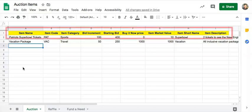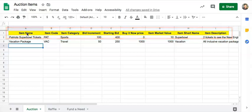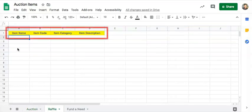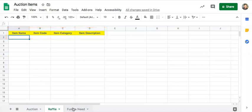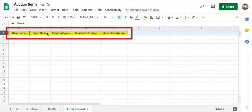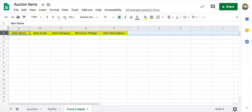For Auction, you need to have these 9 columns. For Raffle, you need to have these 4 columns. And for Fundraiser, you need to have these 5 columns. When entering information to your CSV, please note the following.